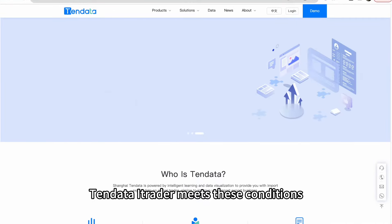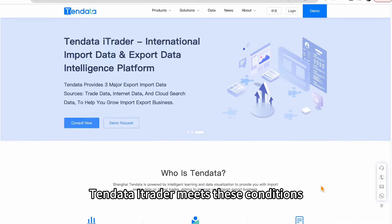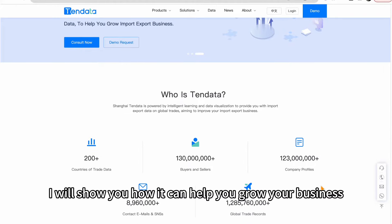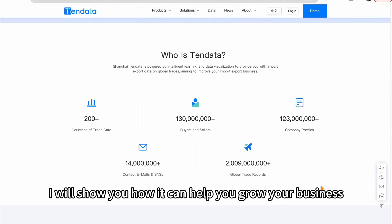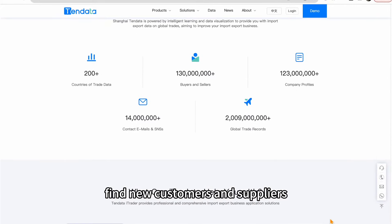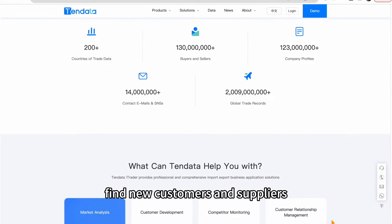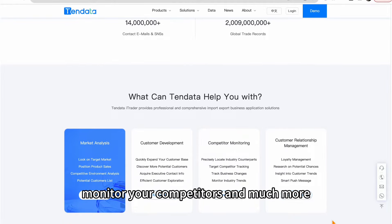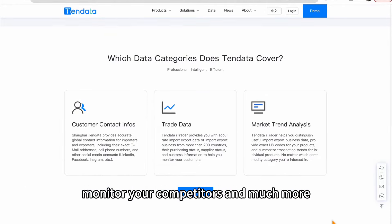10Data iTrader meets these conditions. I will show you how it can help you grow your business, find new customers and suppliers, monitor your competitors, and much more.